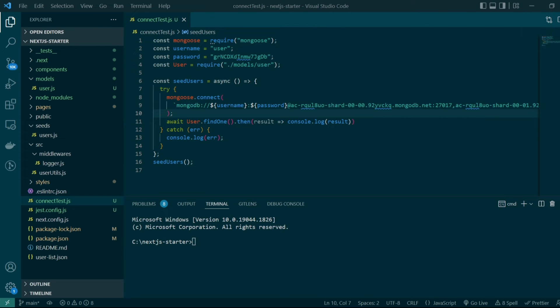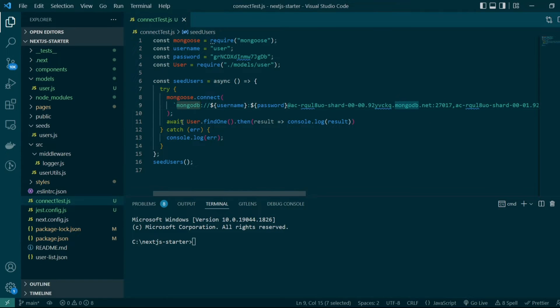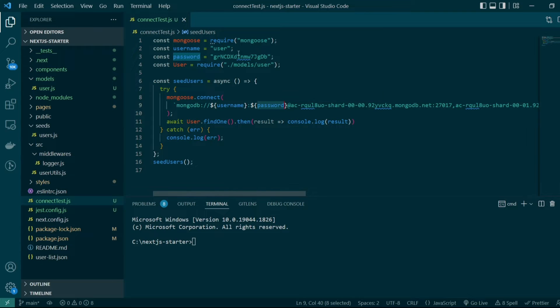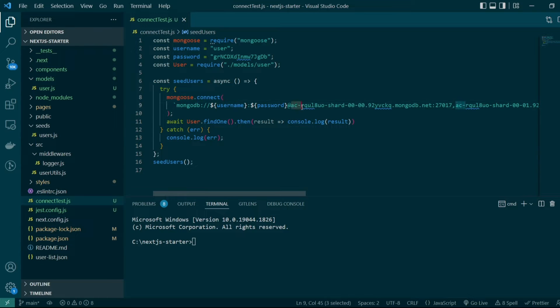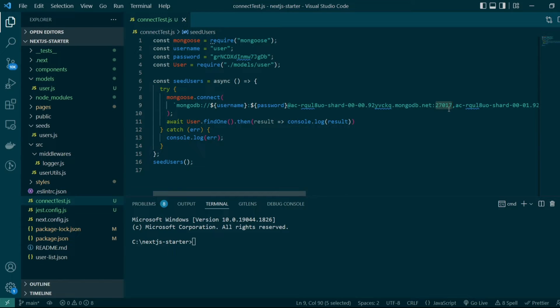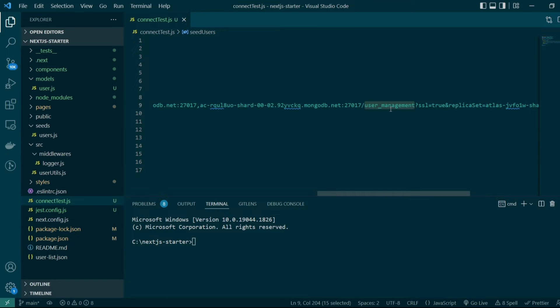If you directly compare it to our current connection string, we had the keyword mongodb in front, then username and password stored in variables. The connection string includes the host name for each shard followed by port number 27017, then the user management database name and optional configuration like setting ssl to true, which ensures communication happens over an encrypted channel.